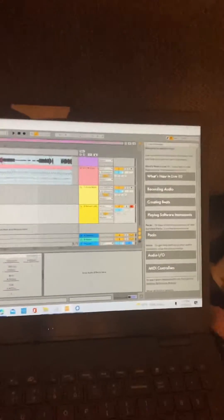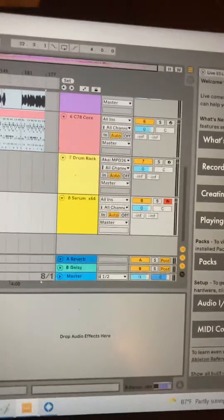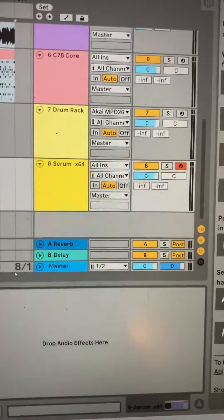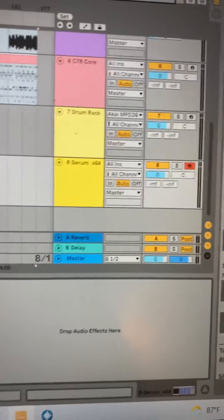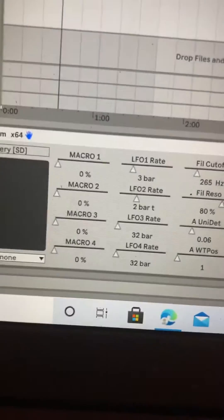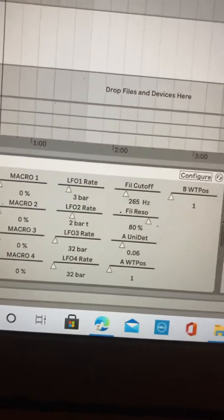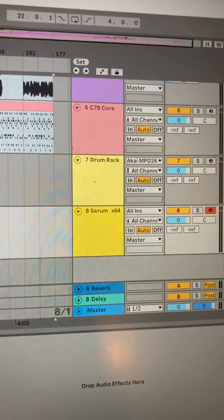I figured out how to set up Serum to the macros and MIDI map them with a drum rack.